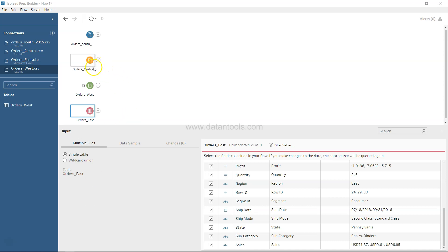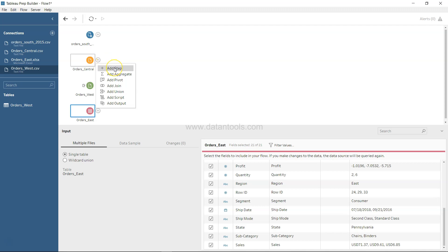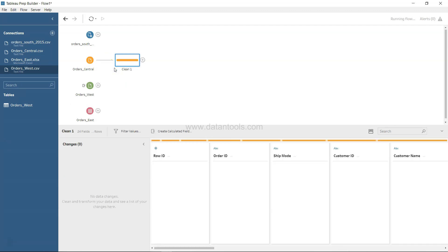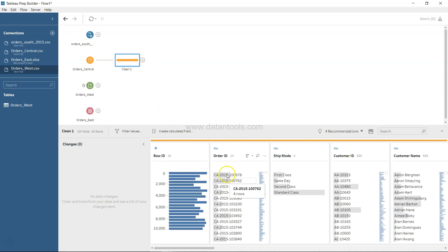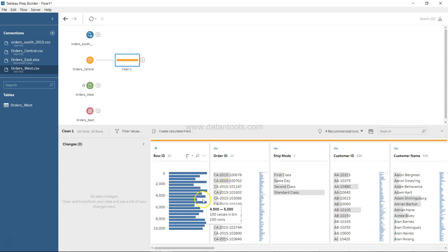First, we will look at the Order Central and click on the plus icon, then click on 'Add Step'. Once we click on Add Step, you will observe that this workspace has changed.